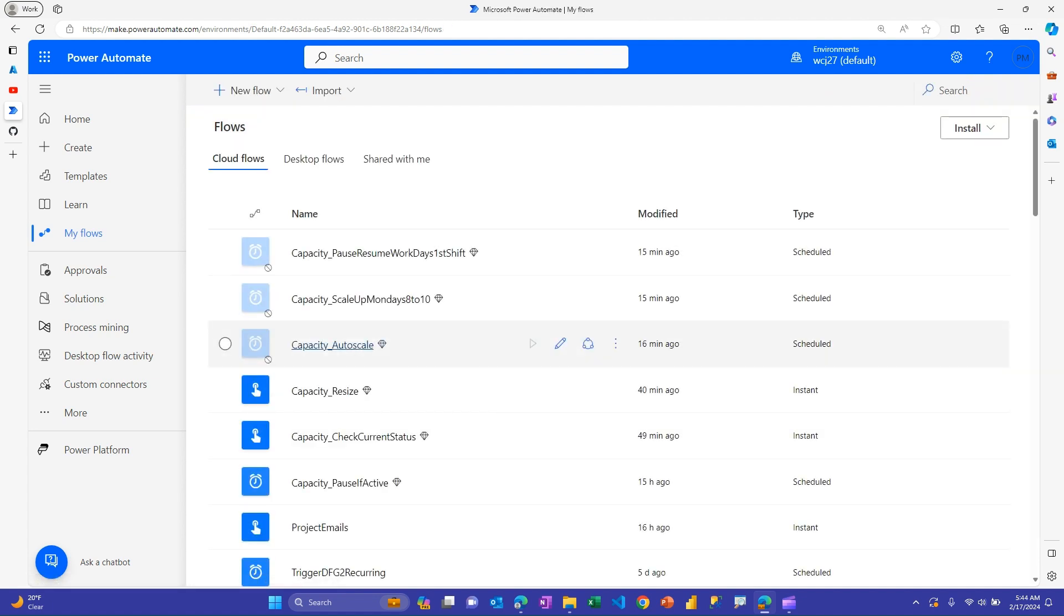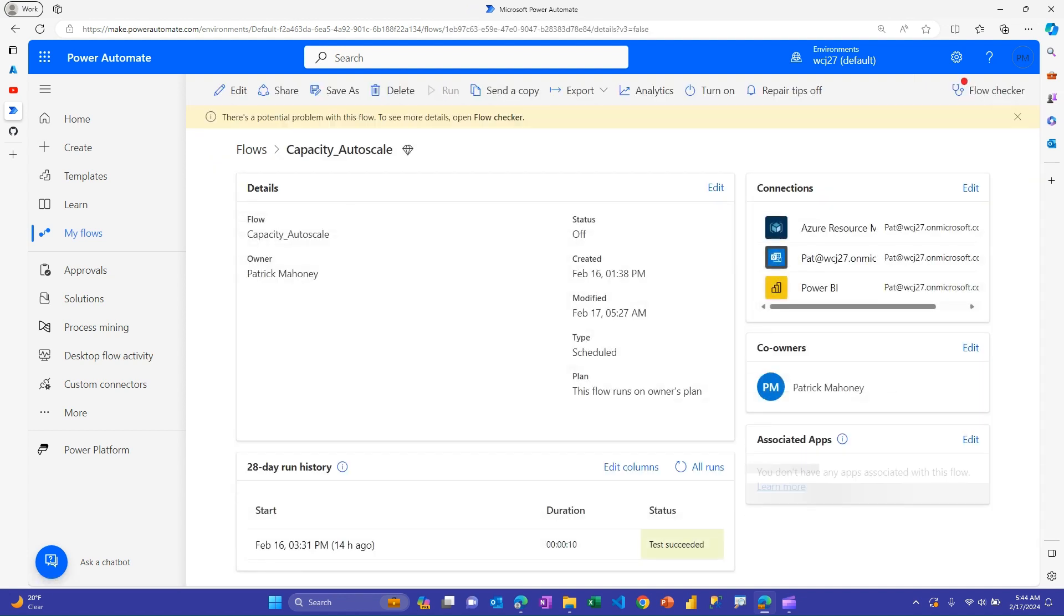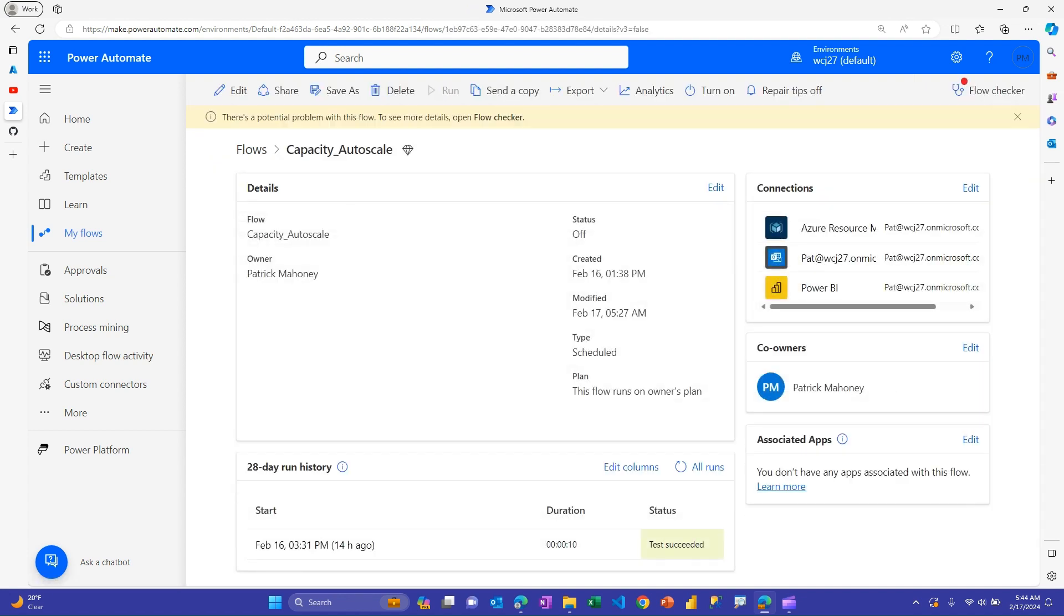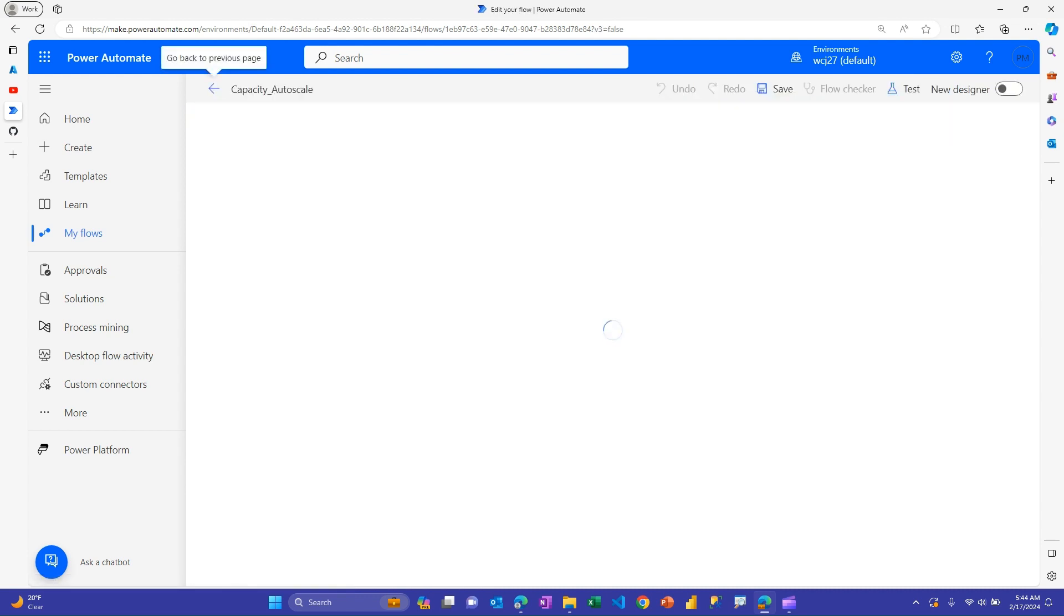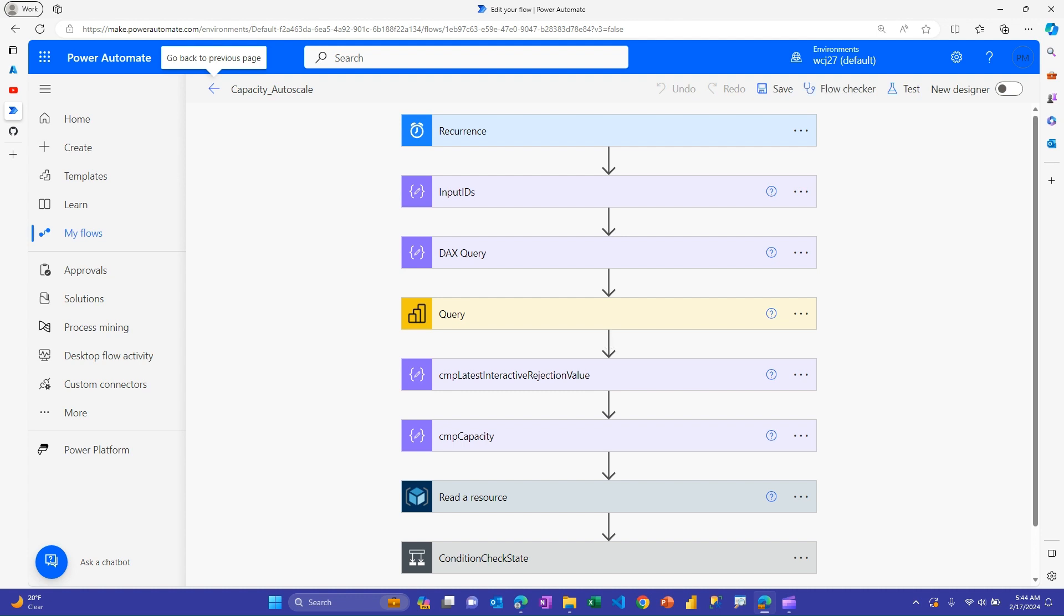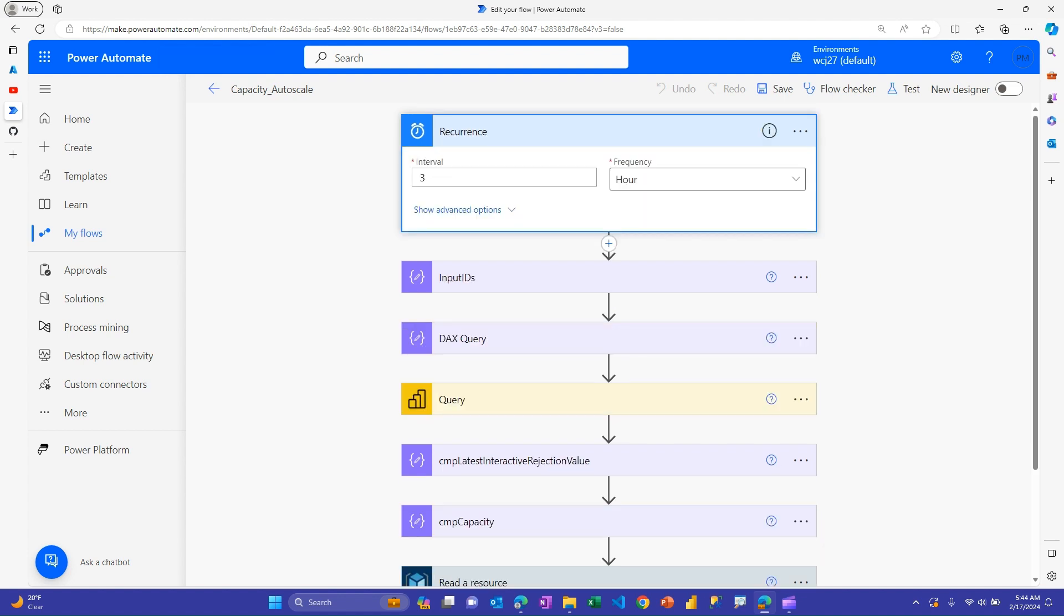And so then the last one here is a little more advanced. And, again, in the previous video, I showed how to query the metrics app just to go and get the current health of your capacity. How close am I getting to throttling for interactive delay or rejection or background rejection? So if I edit this one, this one's a little more involved. The first part of this one is actually straight from that previous video. So I definitely encourage you to check that out. And in this case, you could choose what you want.